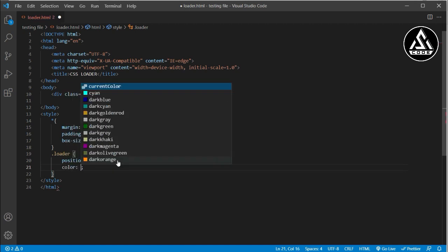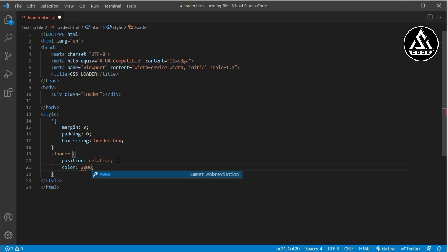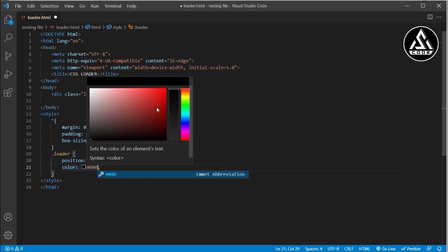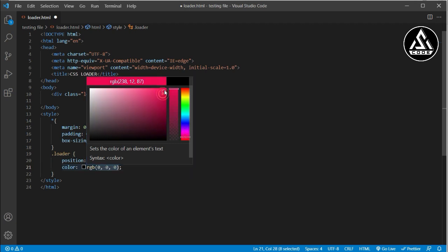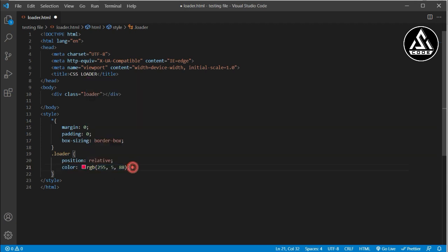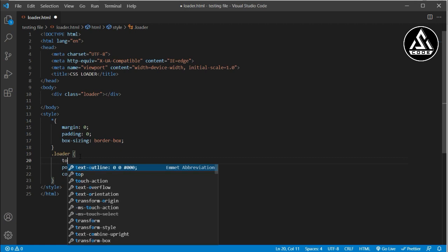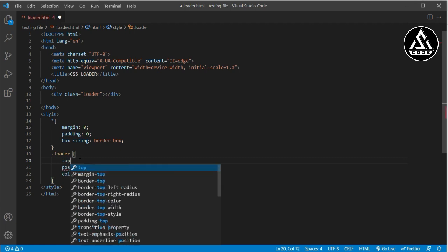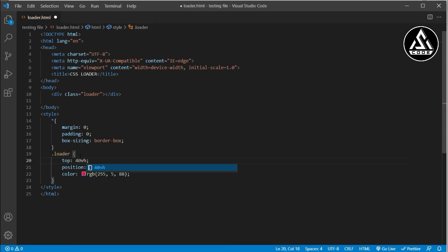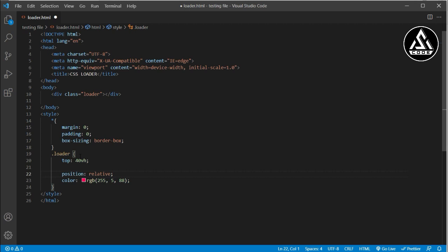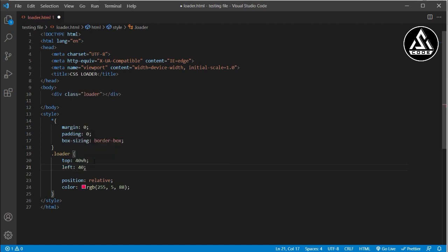Now I add a color using an RGB value — you can choose any color you like. Then, before the position, I add top: 40vh so the element is vertically centered on the screen. I also add left: 40% so it is horizontally centered as well.